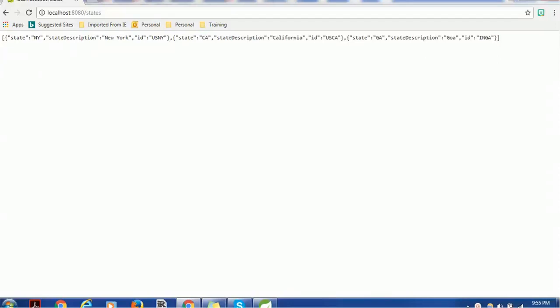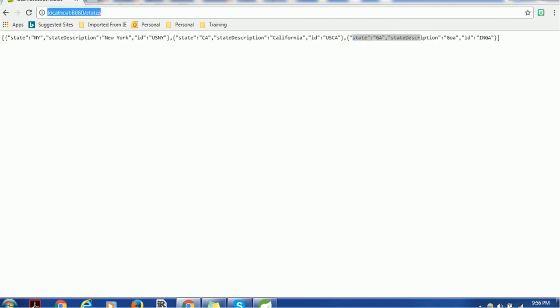Hello everyone, welcome back to today's tutorial on Spring Boot. We are going to learn some more interesting functionality about Spring Boot. If you remember the previous session, we created a list of attributes or components as a response using the business service. If I just pass localhost 8080 and then 'states', it prints the states available — NY, California, Iowa, etc.